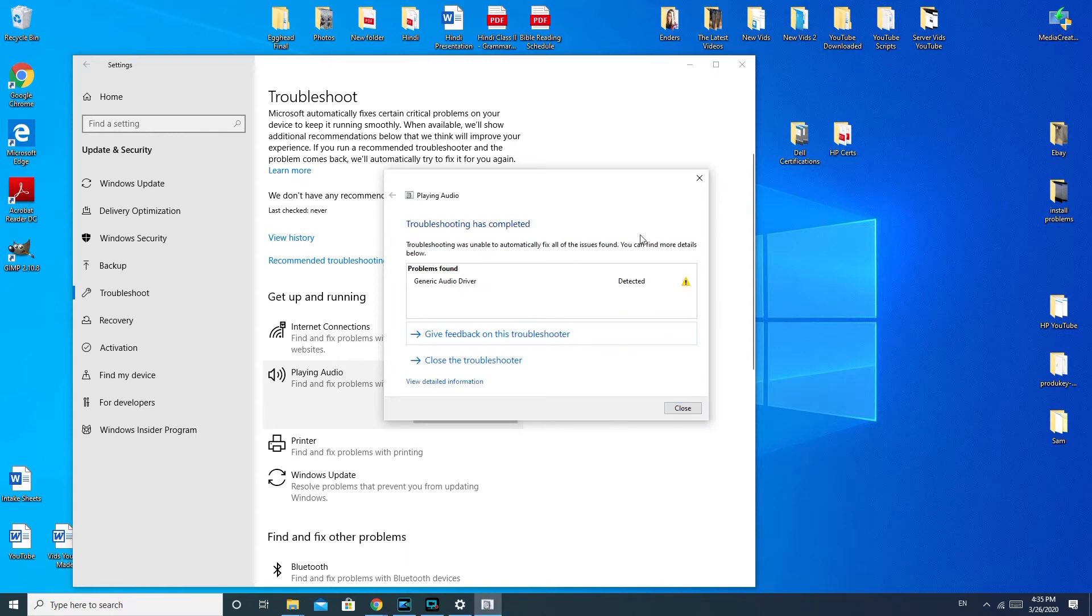Alright, so that would be how you would go about doing it. And it will also reinstall the drivers for you. So that's a really nice thing.